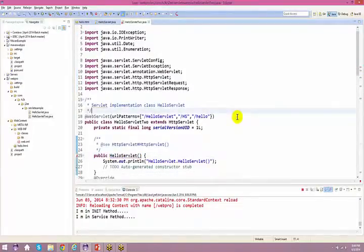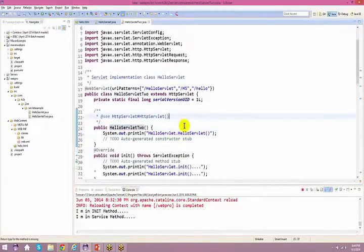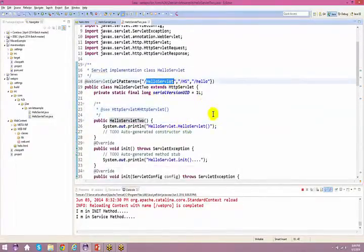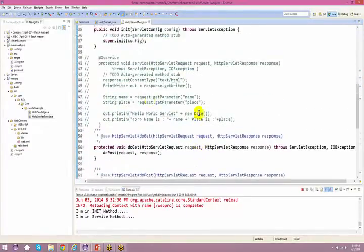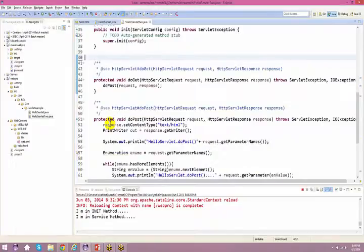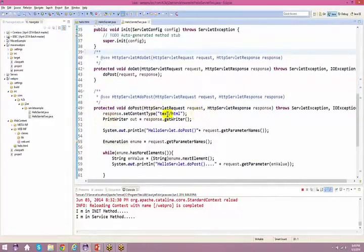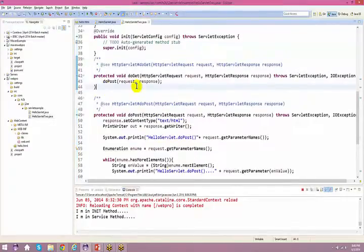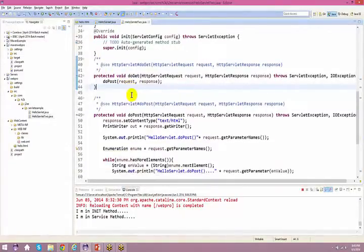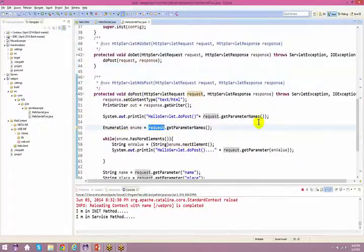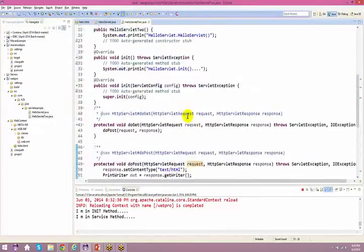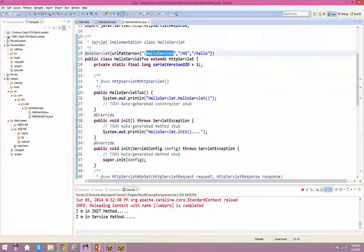Copy this and paste it here. I have got Hello Servlet. Let me see what methods I have here. At the end of the session I'll copy and paste a couple of other files also. I request you to go through those files, understand, and try to execute them so you come up with questions we can discuss. Here I have request.getParameterNames — let me see where I have this.